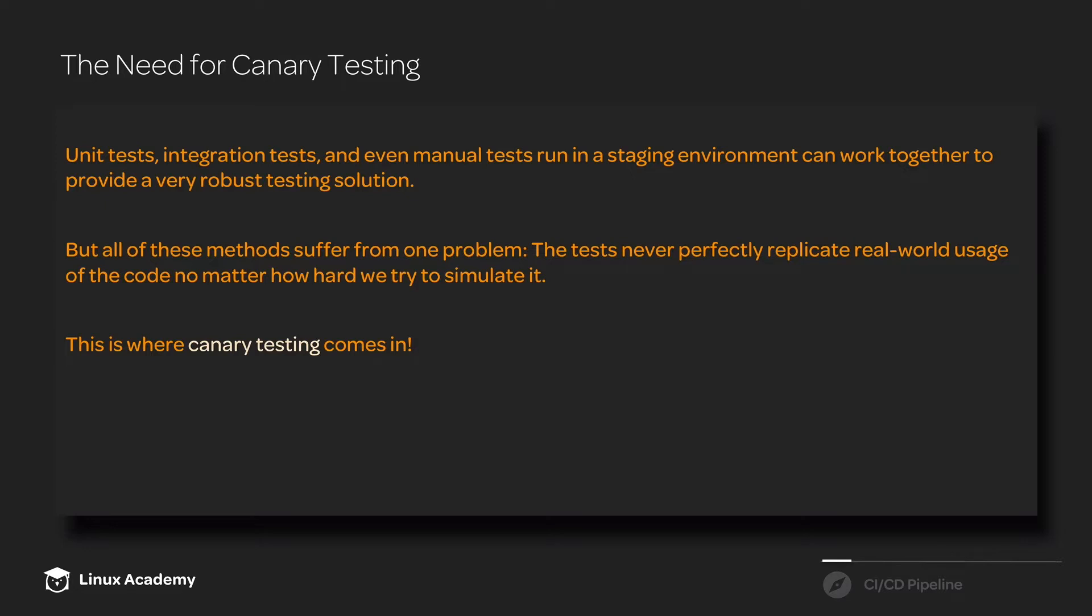Unit tests and integration tests, even manual tests, we can run in a staging environment and use them to provide a very robust testing solution that can give us a lot of confidence in our deployments as they're going out.